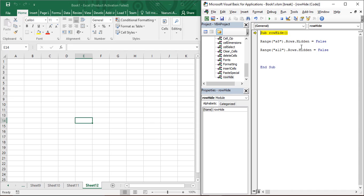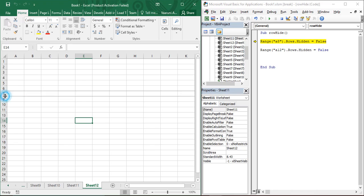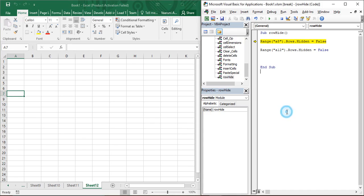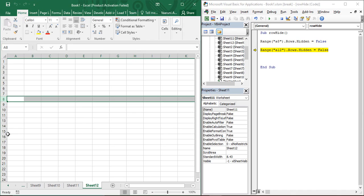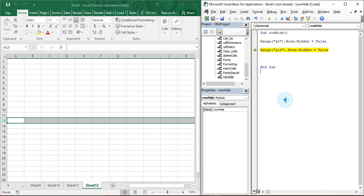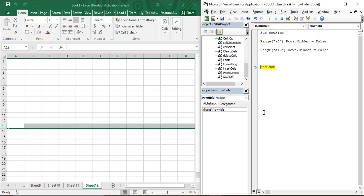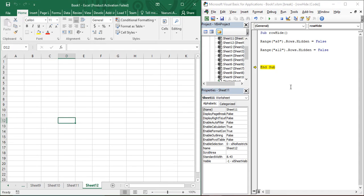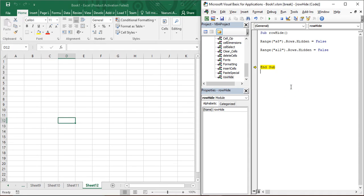Let's run the code step by step using the Step Into function — the F8 shortcut. First, for row number eight, press F8 and you can see that after row seven, row number eight is now visible again. Then press F8 again for row number twelve, and row twelve is now visible as well. That's how you can unhide rows.